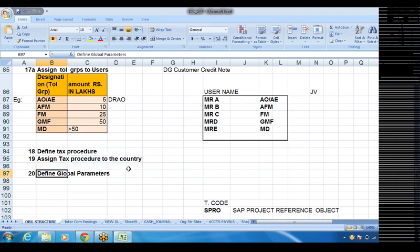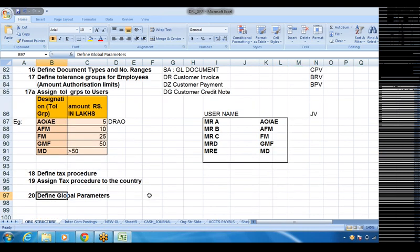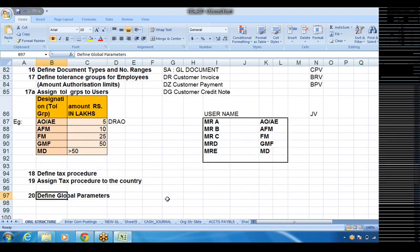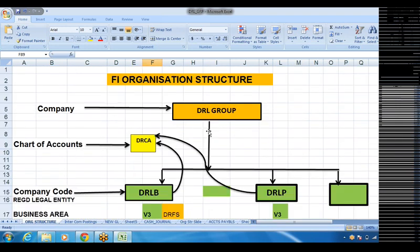The last and final step: step 21, define global parameters. Whatever things we have defined here, all those things will be visible in one screen — global parameters. There will be three check boxes; we will go through what those are and their use in the system. So these are the 21 steps that we have to define. Let us go ahead with the definition when configuring the same in the SAP system.